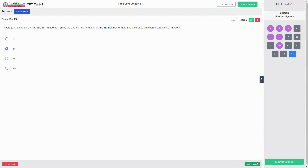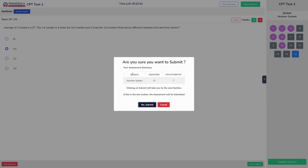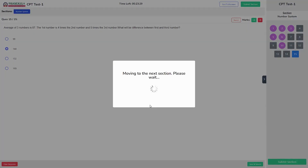You can click save and submit or simply click submit section. On clicking save and submit, it gives an overview of how many questions you have attempted in this section. Read the message — if this is the last section, the exam will be submitted. Since this is not the last section, we have one more section to go.